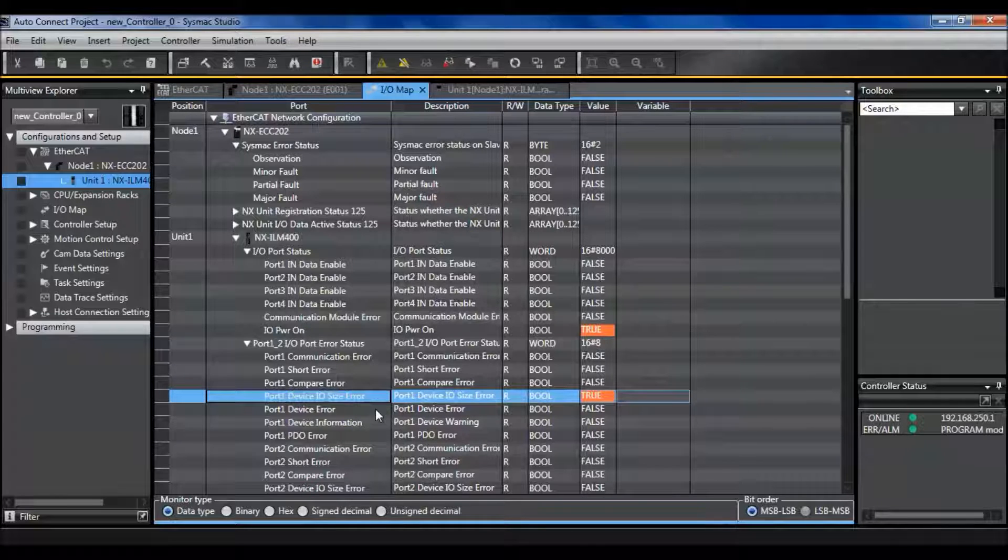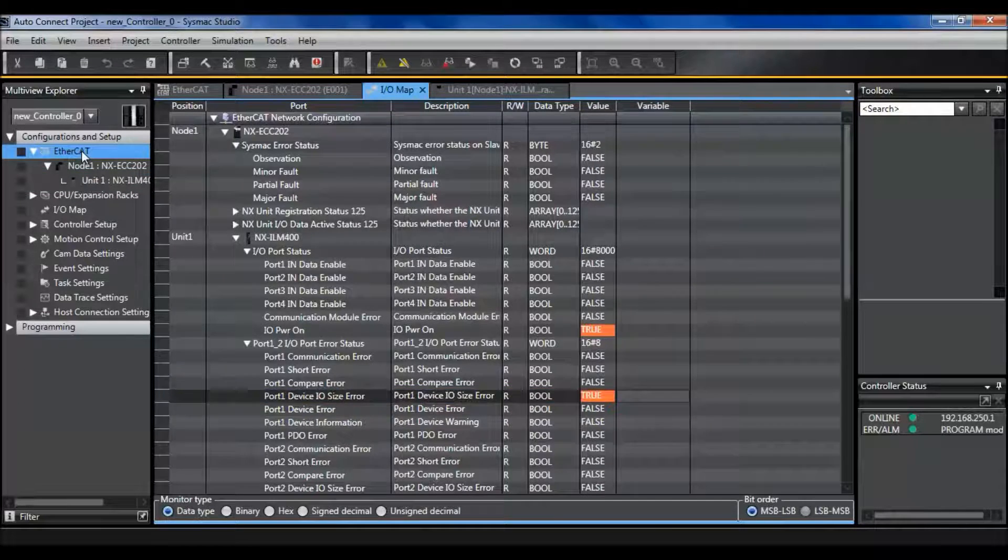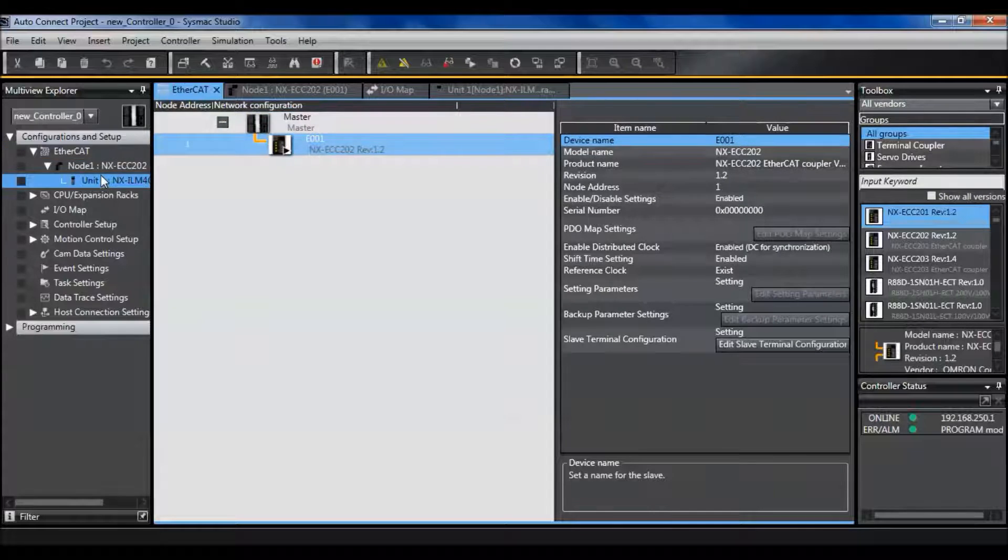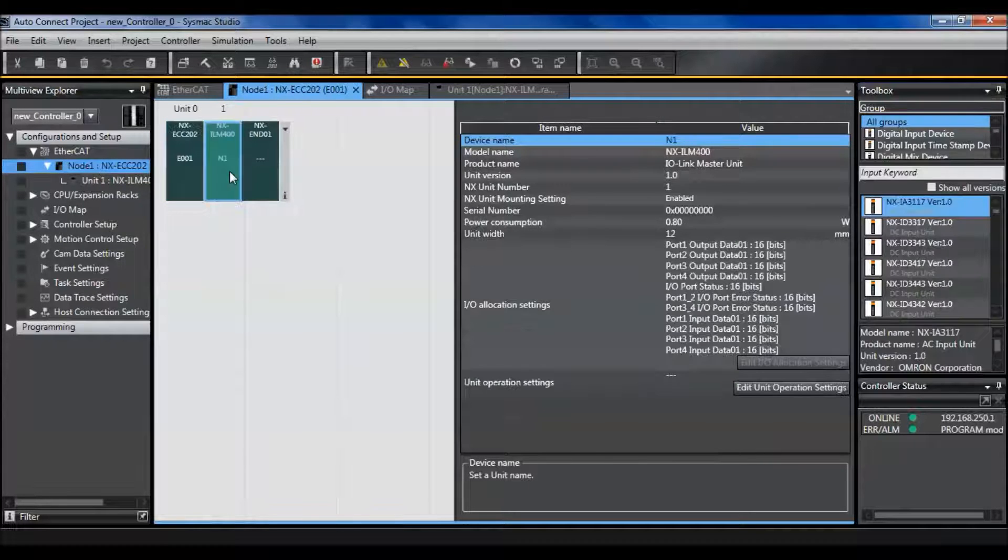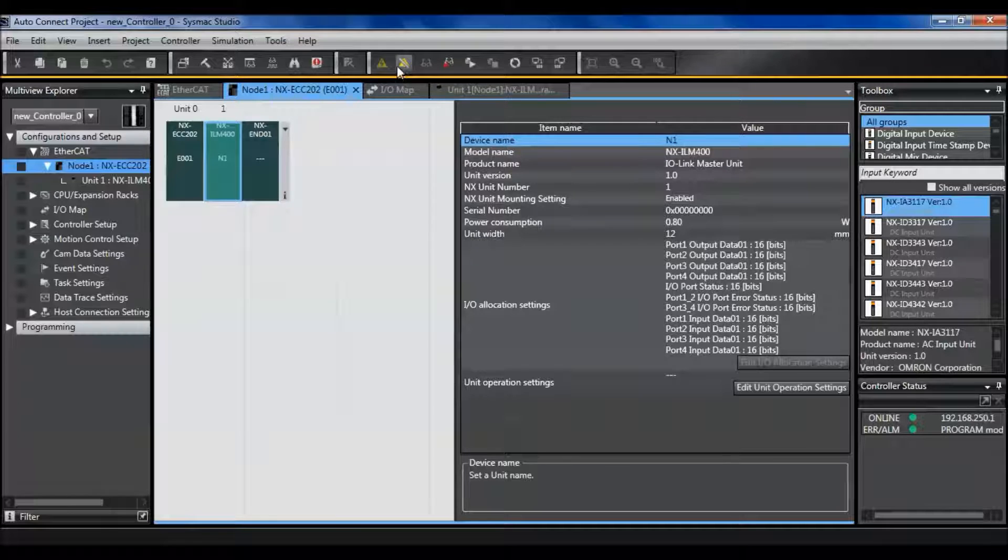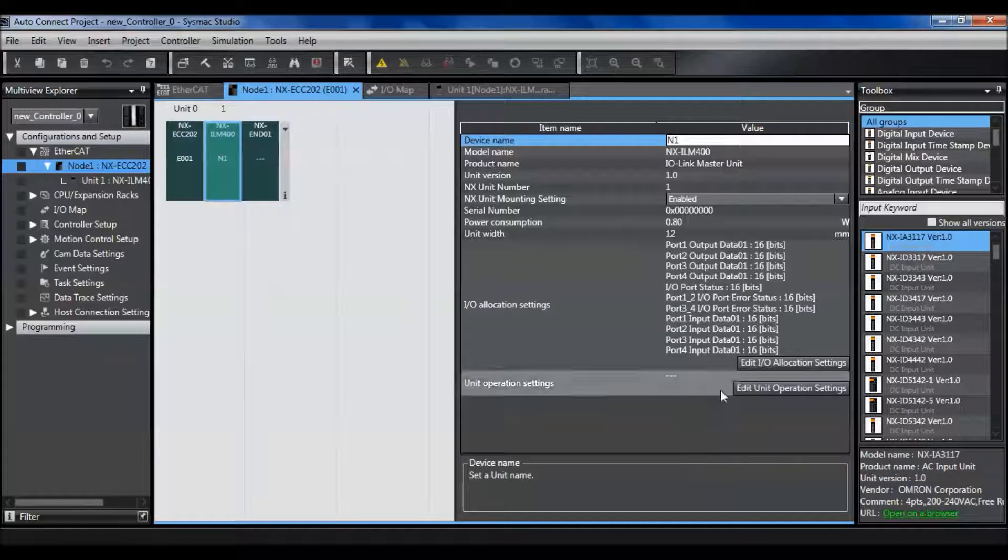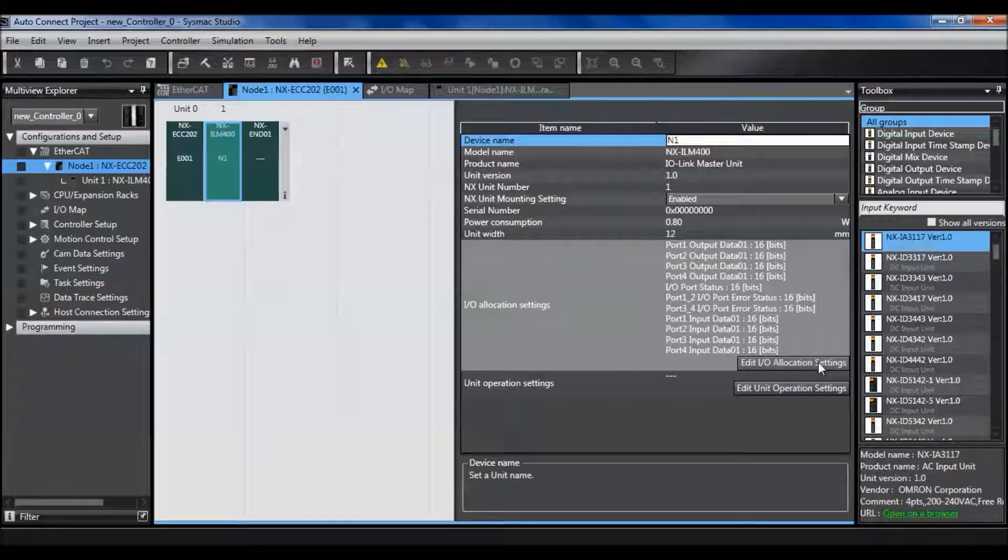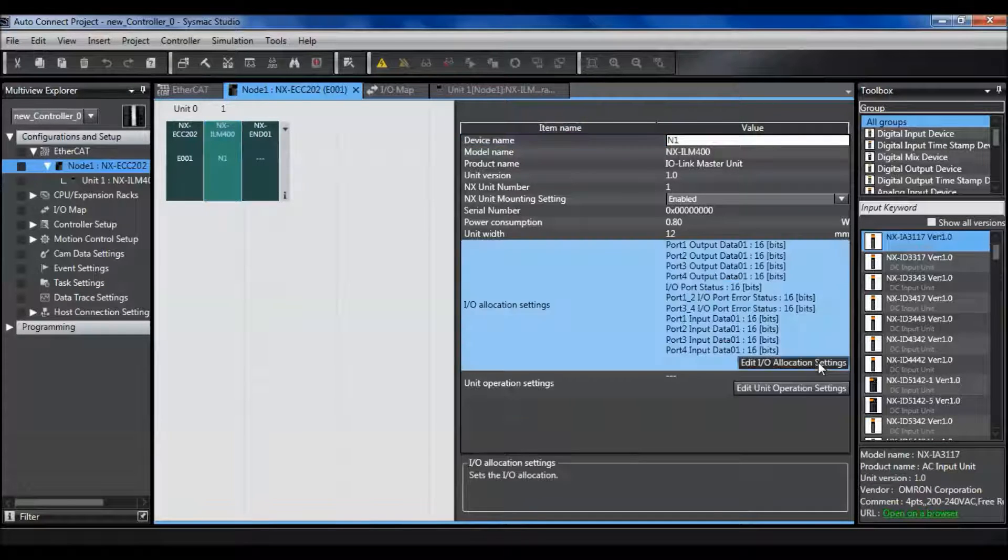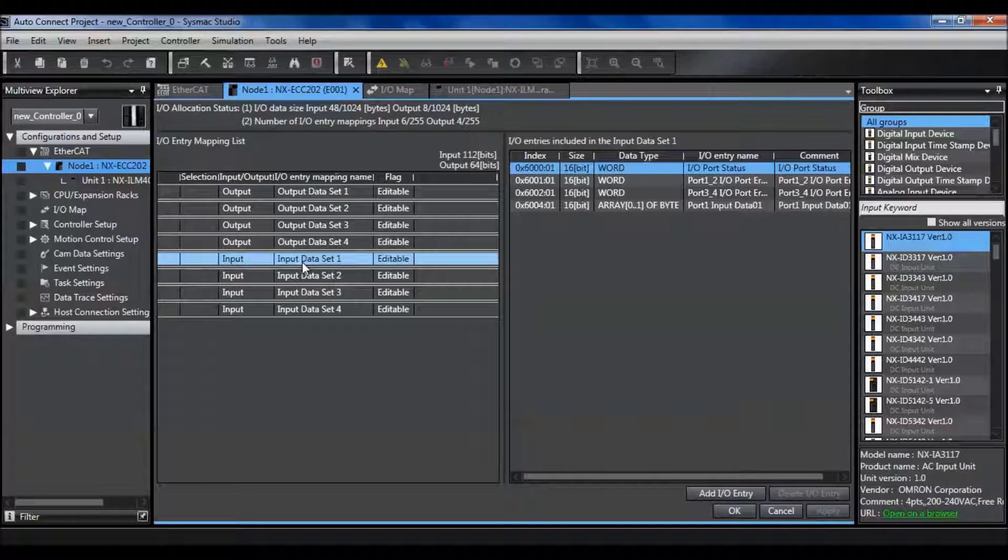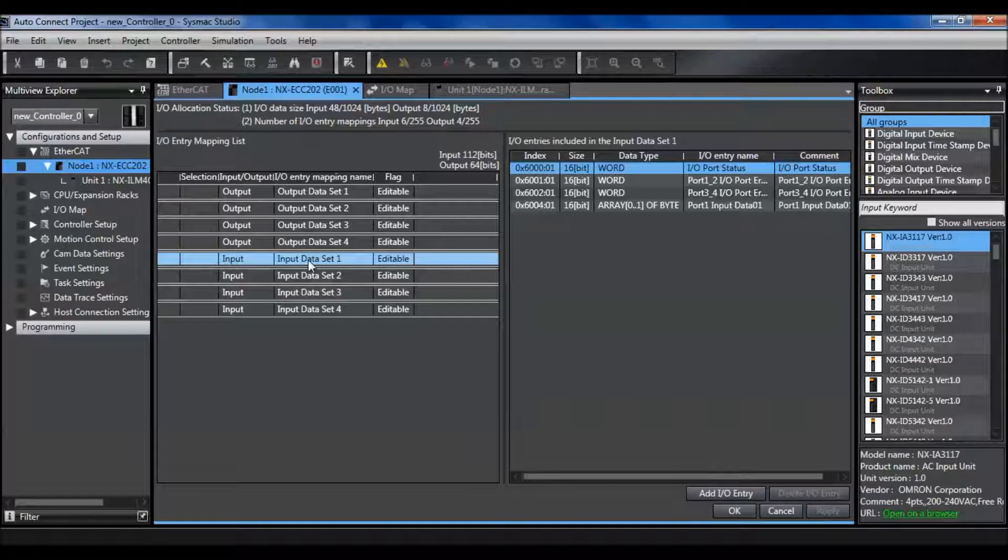To fix this I need to go to my EtherCAT settings and click my coupler. Right click the IO link or click the IO link master. Now to fix the PDO map I need to be offline. So I need to go to edit IO allocation settings. I know that the size is 8 and it's currently set at 2.